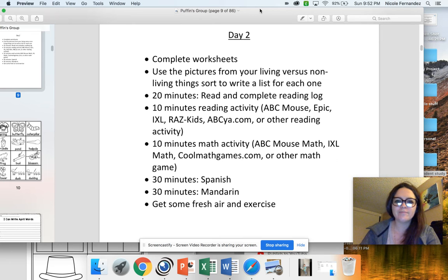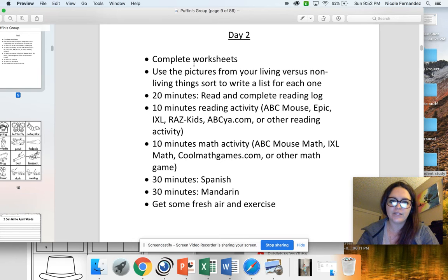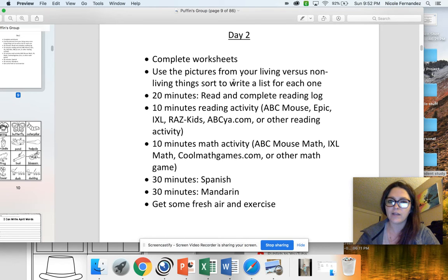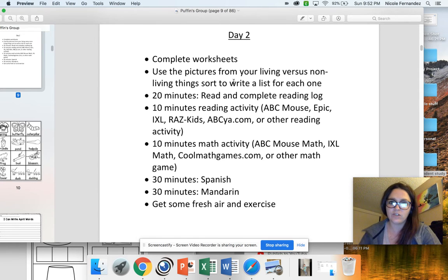Hey Puffin Group! Welcome to day two. I'm going to go over your activities for today. You're going to work on completing the worksheets below, using the pictures from your living versus non-living sort yesterday to write a full list. Whether you put these on paper, you just have them in a baggie, or you find things on your own to use, you can use that for this activity.